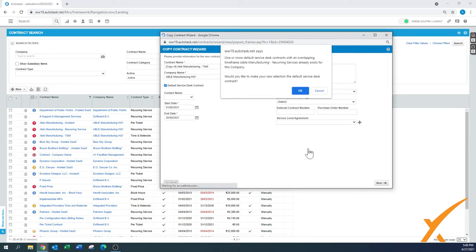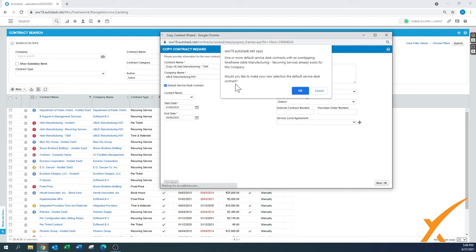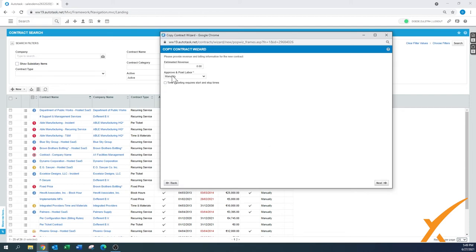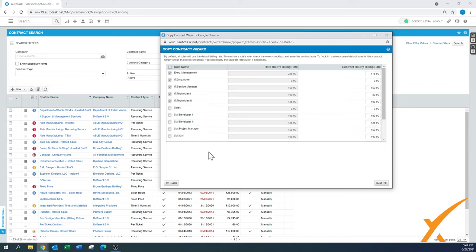And there's a notification coming up: one or more default contracts with an overlapping time frame already exists. Would you like a new default selection? You can press OK. So there's always checks and balances inside, which is a great thing. Estimated revenue: you can leave that one blank. Approve and post labor manually. Again, this is the checkbox that we're going to click on. And then we press next.